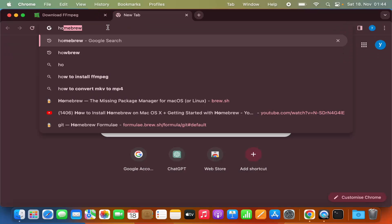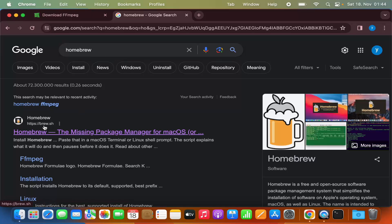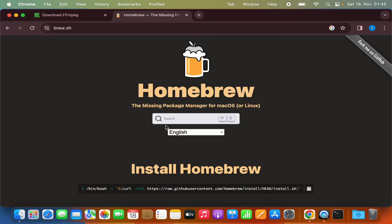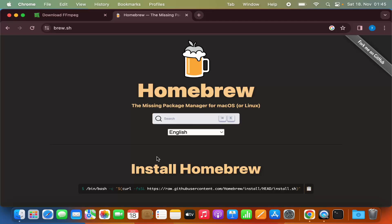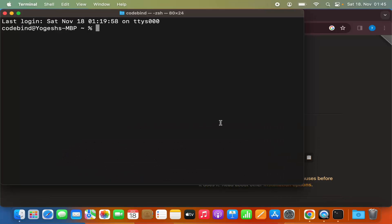The easy way to install FFmpeg is by using a package manager called Brew. If you haven't heard about Brew, just search for homebrew in your browser and the first link that appears will be from brew.sh. Click on that link, and to install Brew you just need to copy the install command by pressing the copy button and then paste it in your terminal.